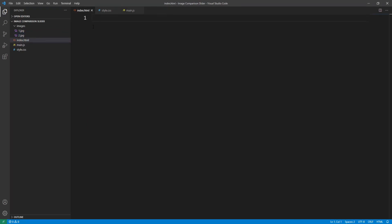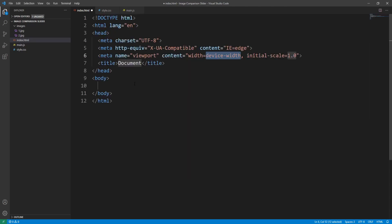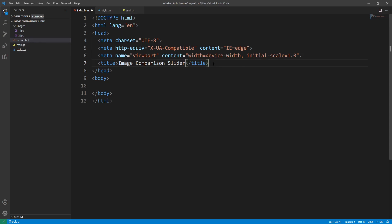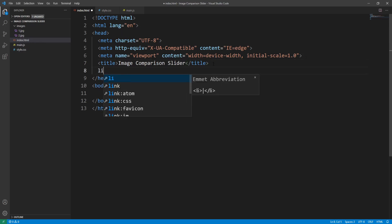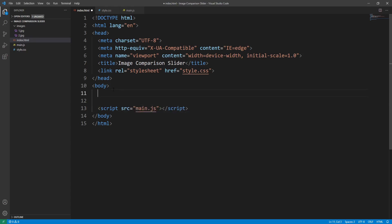In our index.html file I type an exclamation mark as an Emmet abbreviation. VS Code, which is the code editor I'm currently using, comes with the Emmet plugin embedded, and if I hit tab or enter we get some HTML5 boilerplate code. Let's insert the title 'Image Comparison Slider' and link the external files: the style.css using the link tag, and above the closing body tag the main.js file using the script tag.